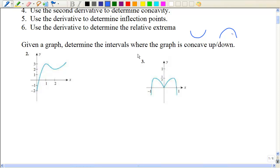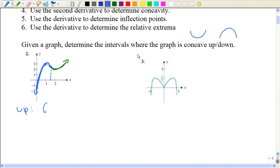As we look at this graph, we're going to determine the intervals where the graph is concave up or down, going from left to right. This part is definitely concave downward all the way to about right here, and then we start being cupped upwards. So somewhere along the line, it changes from down to up — it looks like about one and a half. We would say it's concave upward from one and a half to infinity, and concave downward from negative infinity to one and a half.